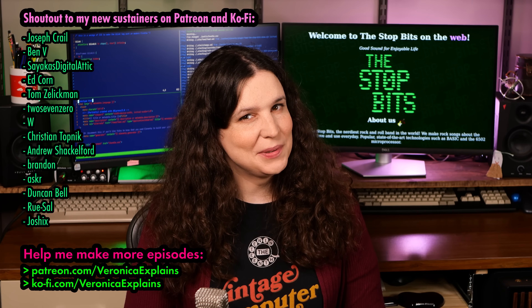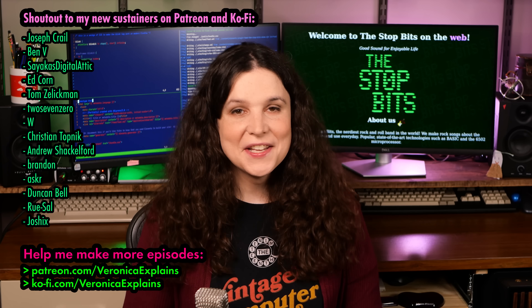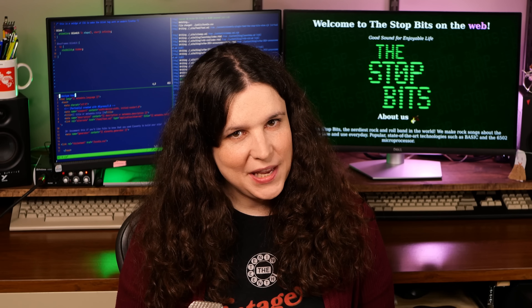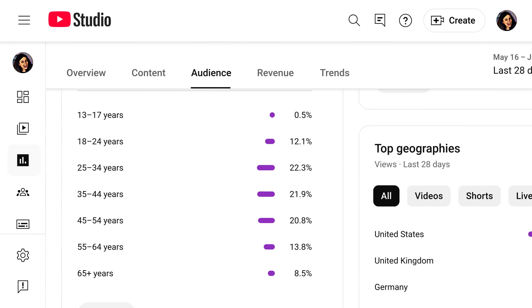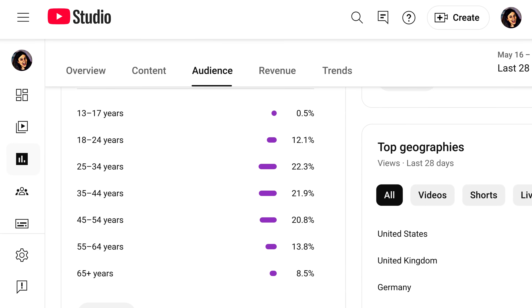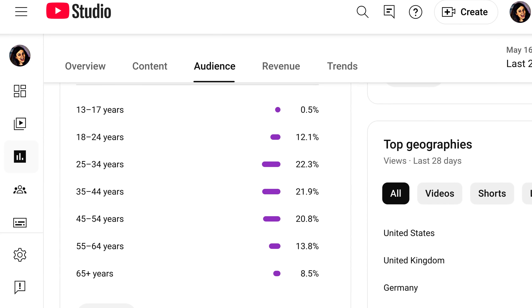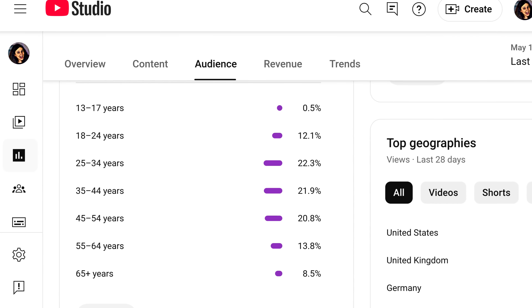Greetings, and welcome to another exciting episode of Veronica Explains. I'm Veronica, and I love the flexibility of a static site generator. I'm going to quickly explain what that means, since YouTube analytics tell me that at least some of you are younger than me, and you might benefit from a minute of backstory.